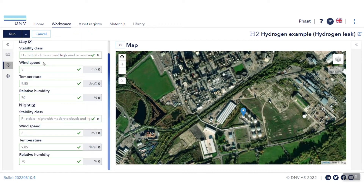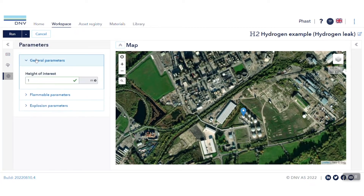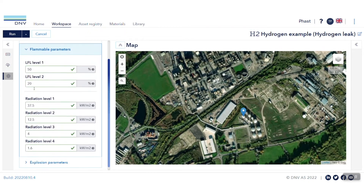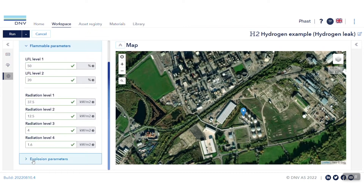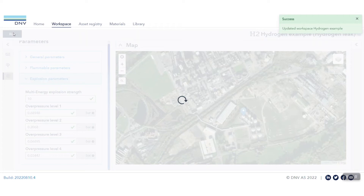This provides the ability to select two weather groups. Other parameters, such as the height of interest, the flammable parameters, and explosion parameters can also be manually specified. Once this is ready, click Run. This should take only a few minutes to run.